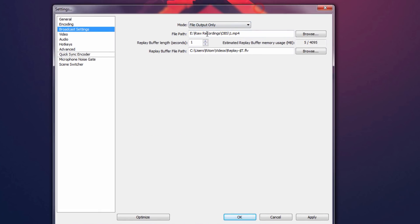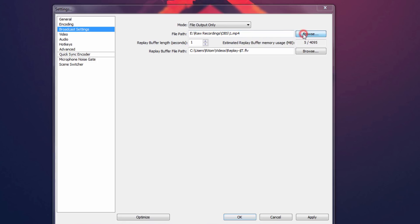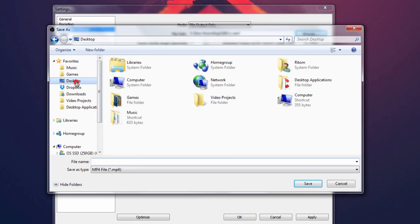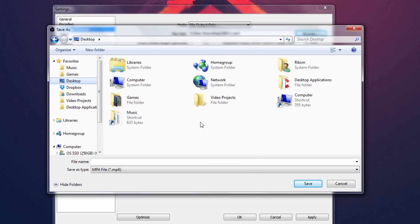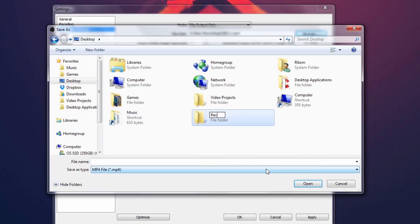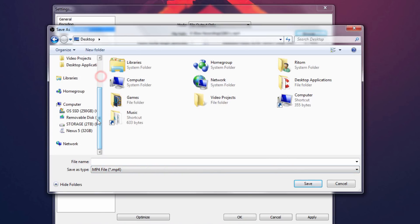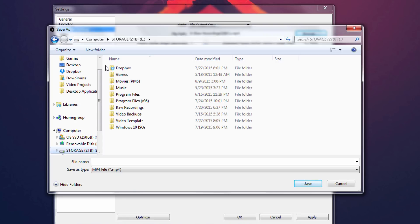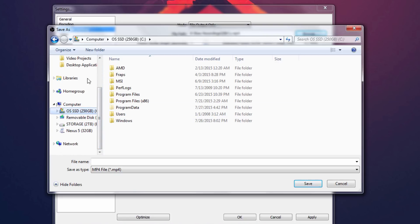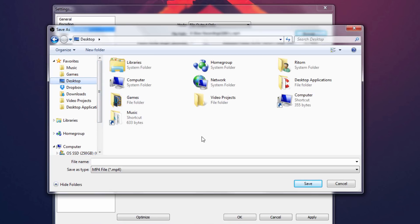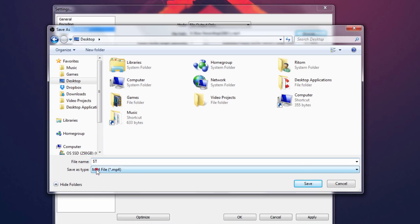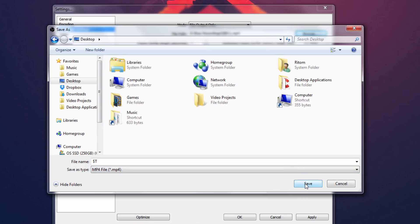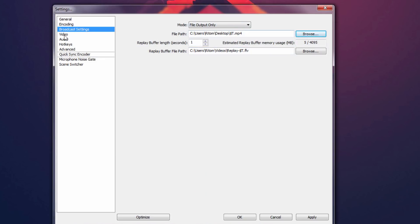Go to Broadcast Settings. By default it should be on Live Stream — switch that to File Output Only. It should have a random file path, so click Browse and make a folder anywhere you want. I'd make it on the desktop for quicker access: right-click, New Folder, name it 'Recordings'. If you have a second hard drive I really recommend making the folder there to reduce stress on your primary drive. Once you choose the folder, type '$T' as the file name and make sure Save As type is MP4.